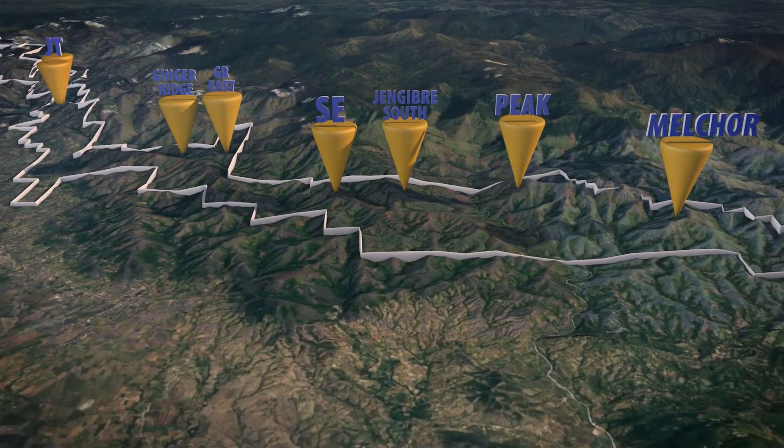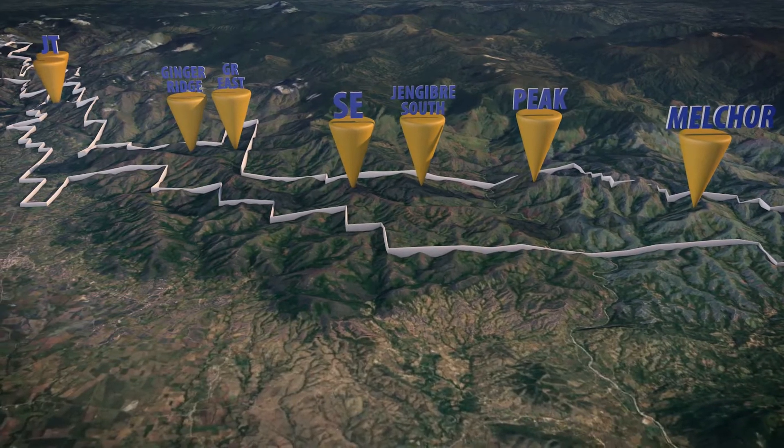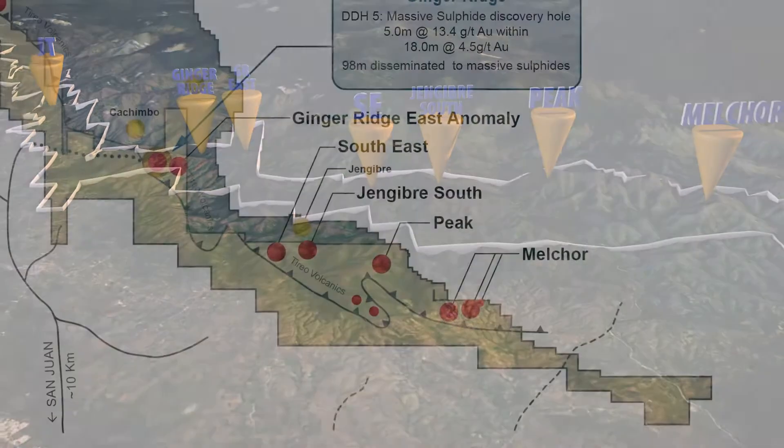Today we're pleased to announce results from our recently completed hand trenching and chip sampling program conducted within our newly delineated Ginger Ridge East anomaly, located approximately one kilometer to the east of our main Ginger Ridge zone at Wanda Herrera.